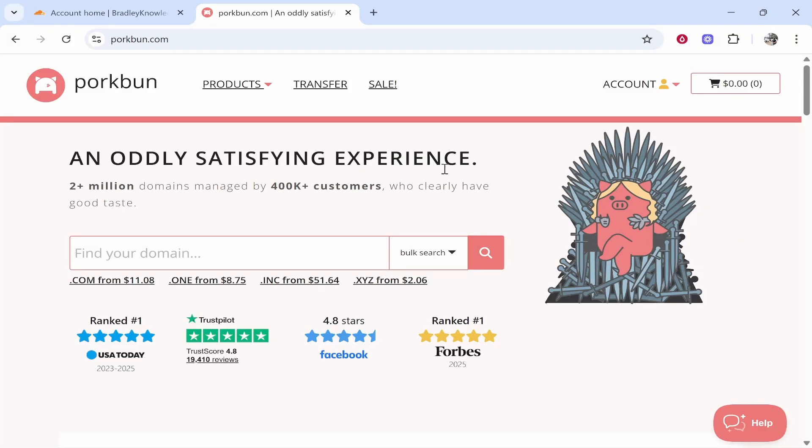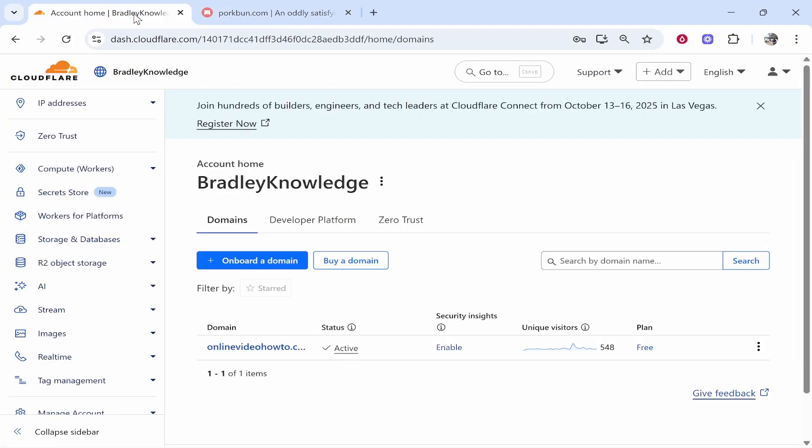In this video I'm going to show you how you can connect a Porkbun domain to Cloudflare pages. This will be a very simple and easy to follow video and if you follow everything and do what I say then you'll have your domain connected. So here's what we're going to do.